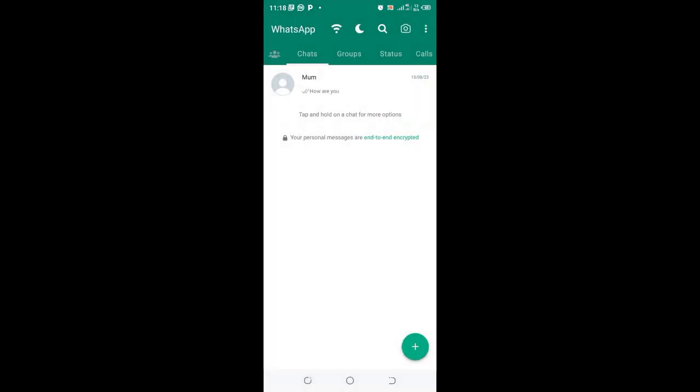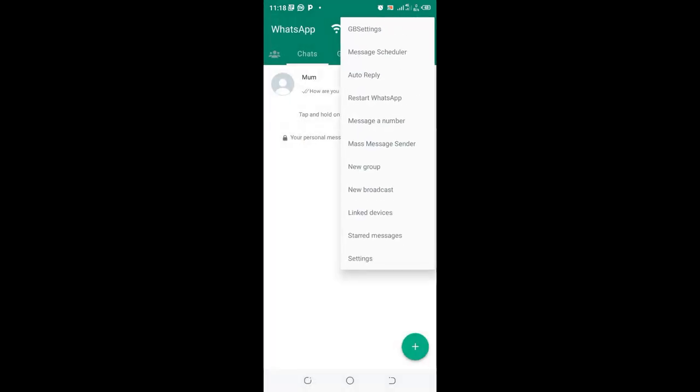So in order to change the bubble style in GB WhatsApp, what you need to do is just click this three dotted icon in the upper right side of the GB WhatsApp.